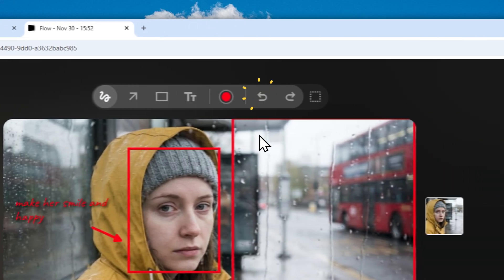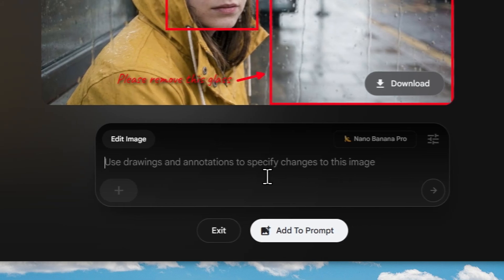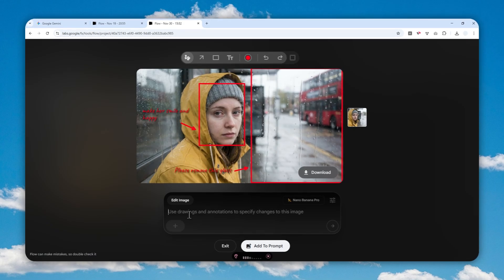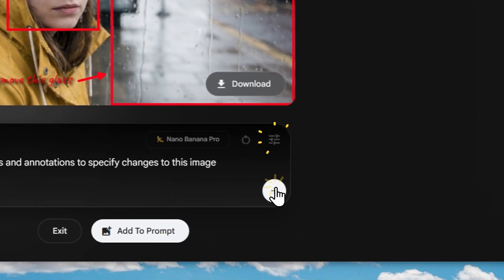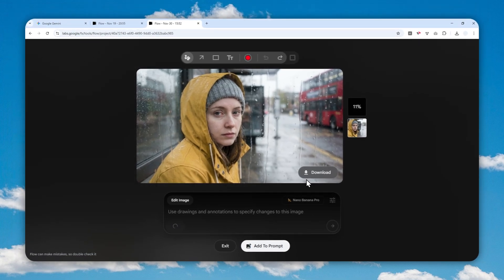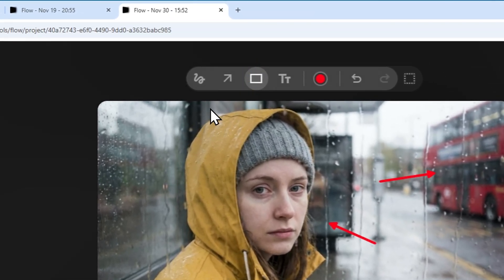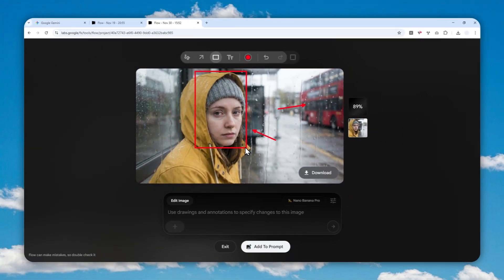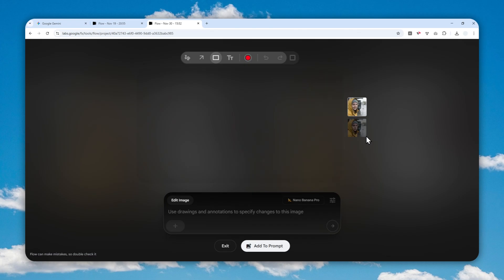You can also use the scribbling tool, though I won't use it here. Once you're done annotating the picture, use this instruction: 'Use drawings and annotations to specify changes to this image.' Send the message and wait — it will create another variation while keeping the original picture. You can also use the arrow tool without the square tool to select objects, but from my experience adding the square annotation usually makes the editing more accurate and precise.